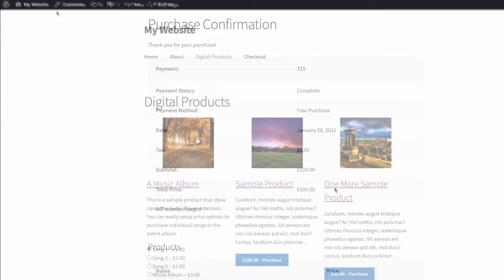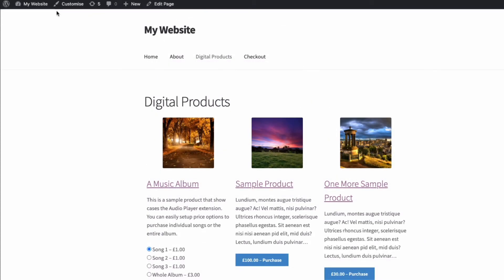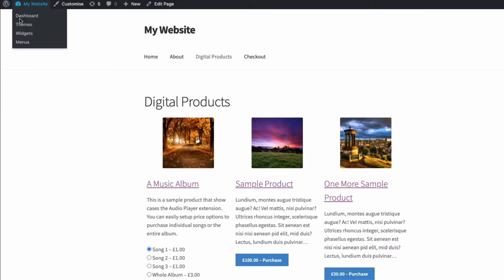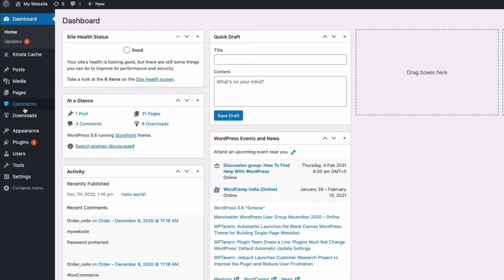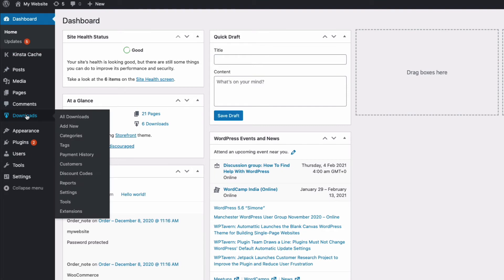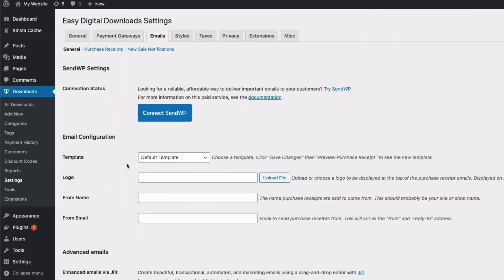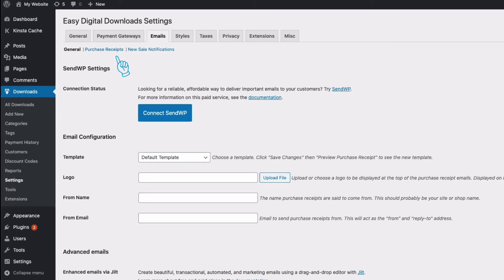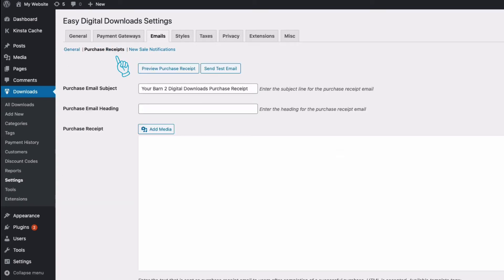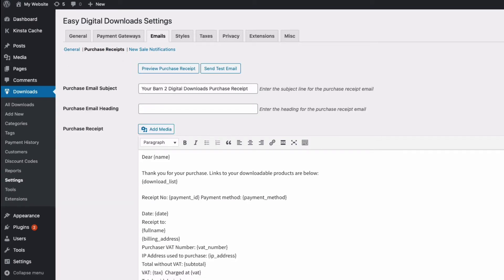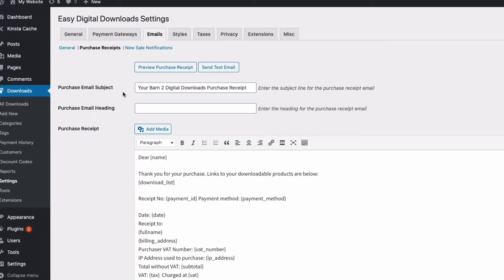The other thing that the plugin will allow you to do is put all the legally required VAT information onto things like invoices and purchase receipts. I've set this up on this little test site here. I'm going to go back to my admin, and I'm going to come down to where it says settings. Go to downloads, go to settings, and I'm going to come to emails, and then under emails, another option here is purchase receipts.